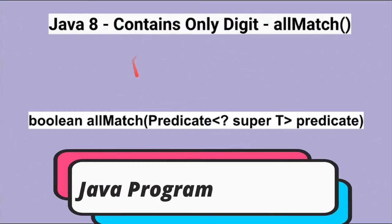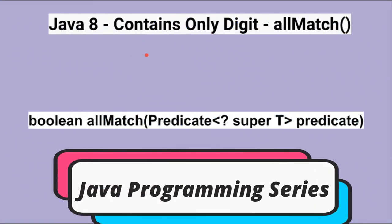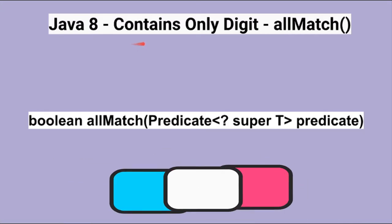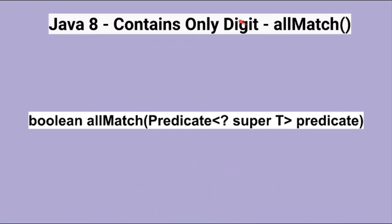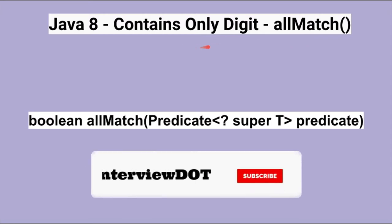Hi friends, in this video I'm going to write a small Java program to check whether a string contains only digits. We are going to use Java 8 allmatch method to achieve this.